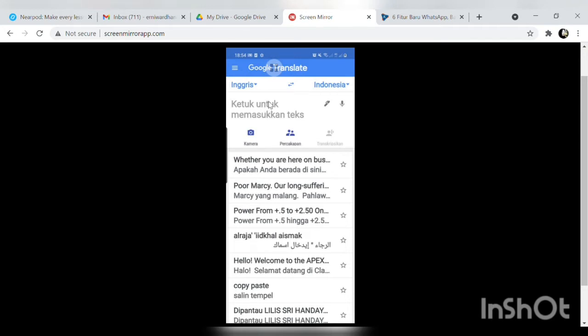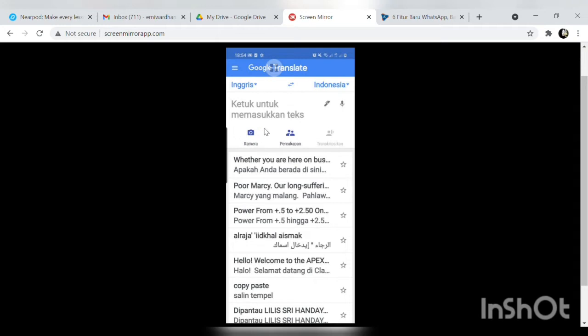Menerjemahkan dari bahasa yang satu ke bahasa yang lainnya itu sudah semua sudah tahu. Akan tetapi ada rahasia di balik Google Translate yang harus rekan-rekan ketahui. Maka kita akan memanfaatkan logo kamera ini, kita klik kamera.